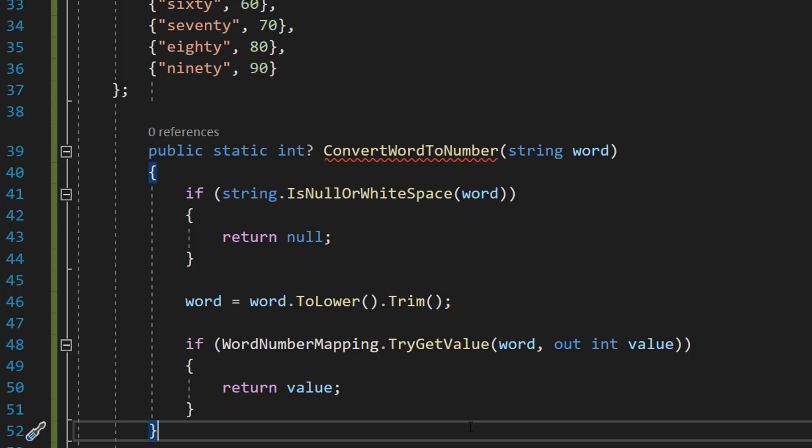So this bit of code is trying to find the words directly in the dictionary. So let's say we type in the number five. It's going to try and look for the number five, which is great. And if it finds it, we return whatever we found.